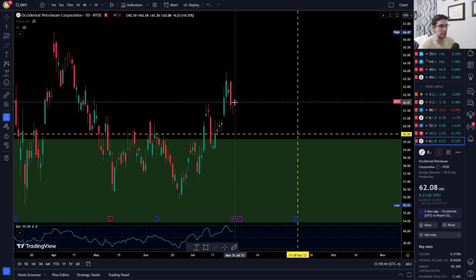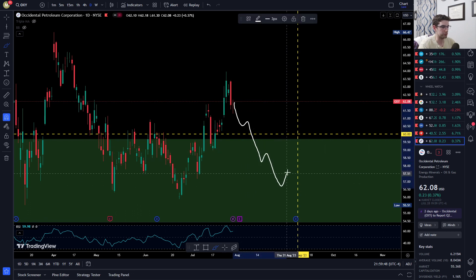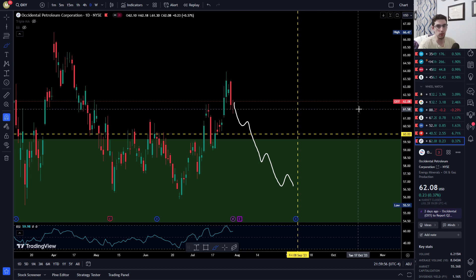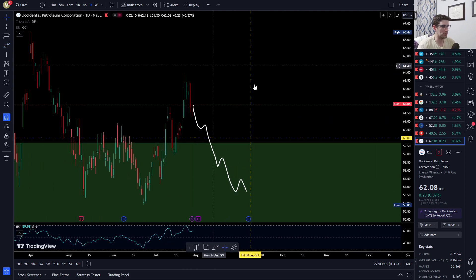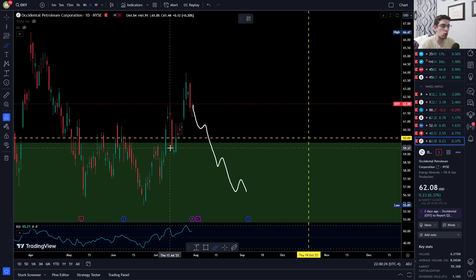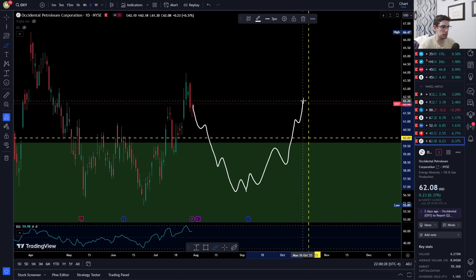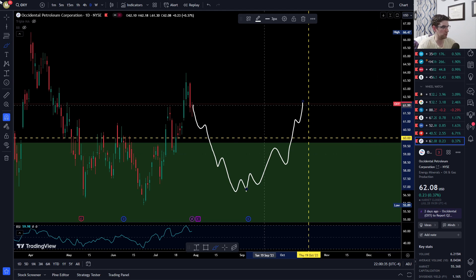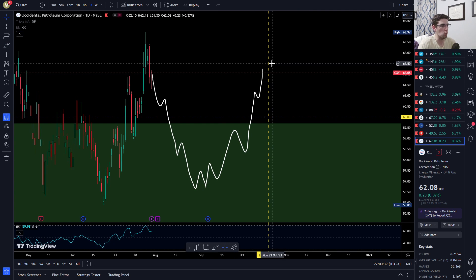But in this case that doesn't happen. OXY has bad earnings, sells off, and as we approach expiration it's way down at $56, meaning my put is four dollars in the money and I have a really big loss. You can either close it for a loss or roll it out. Rolling pushes the expiration date way out, giving all this extra time for OXY to recover, move back out of the money, and decay to zero.